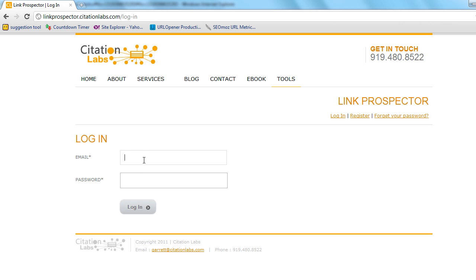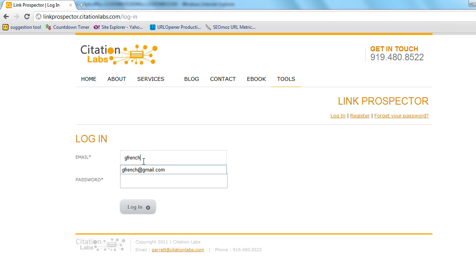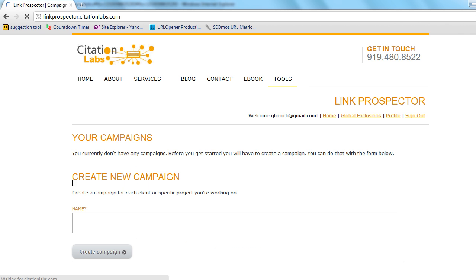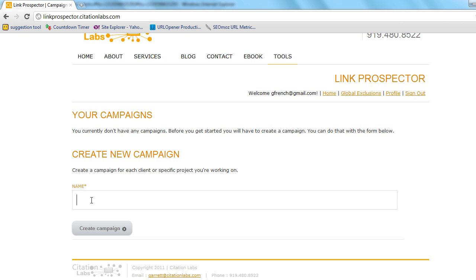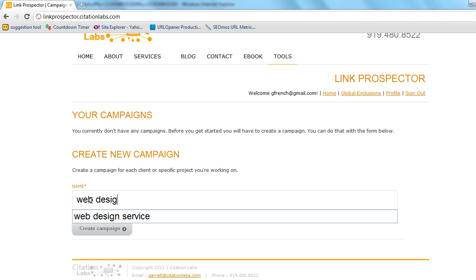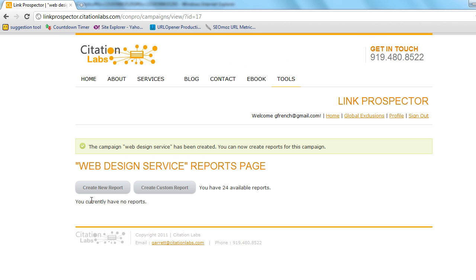Alright, first and foremost we gotta login. So let's add the right email address there and password and now we're gonna set up our first campaign. I name my campaigns after clients or projects and then all the reports fall underneath each campaign. It's sort of a way to better organize your reports based on who they're for. So we have for this case we're gonna call it our web design service project and this is a service that is targeted towards affiliate marketers.